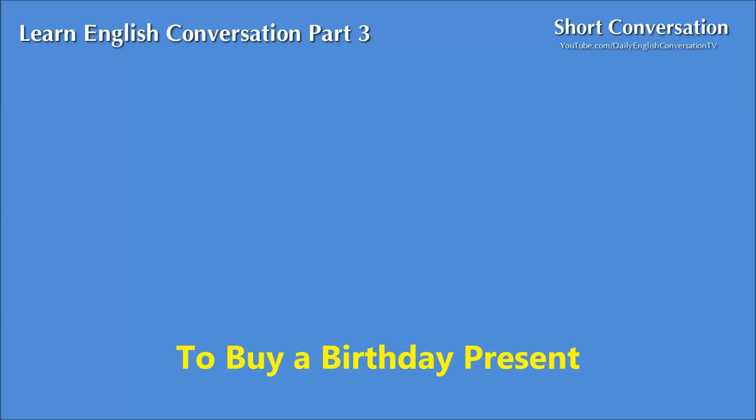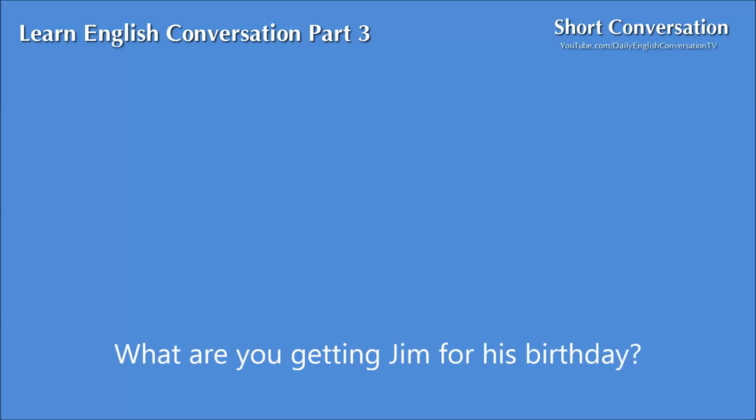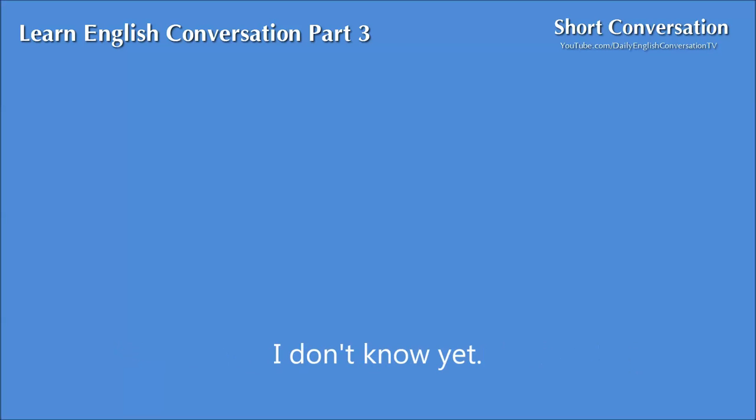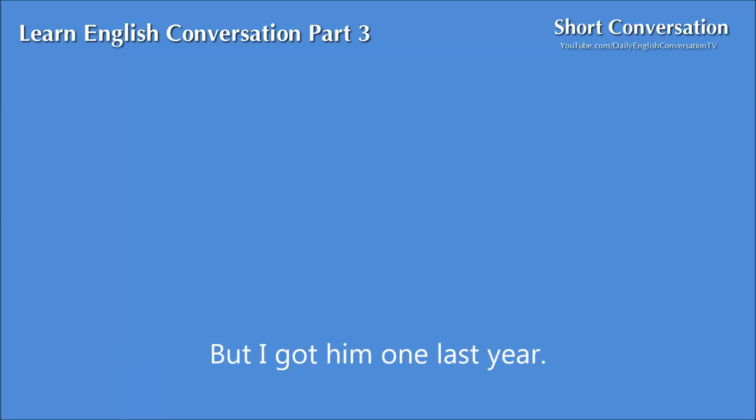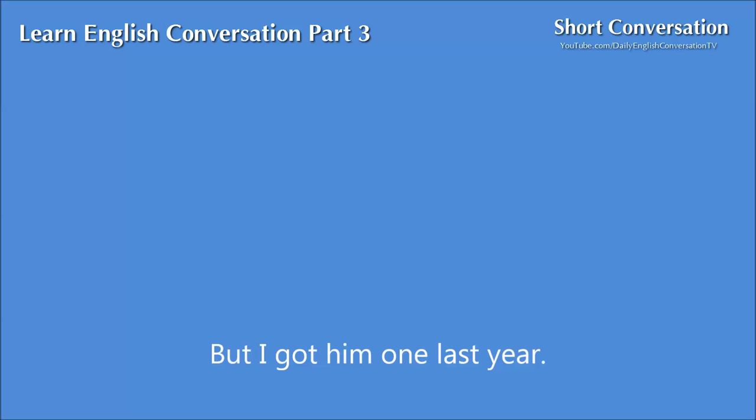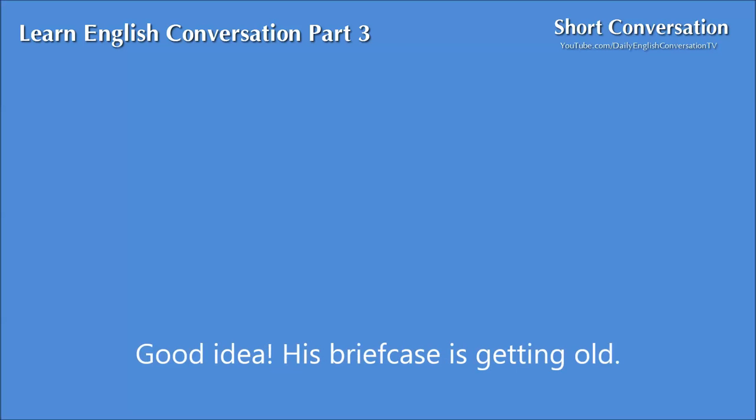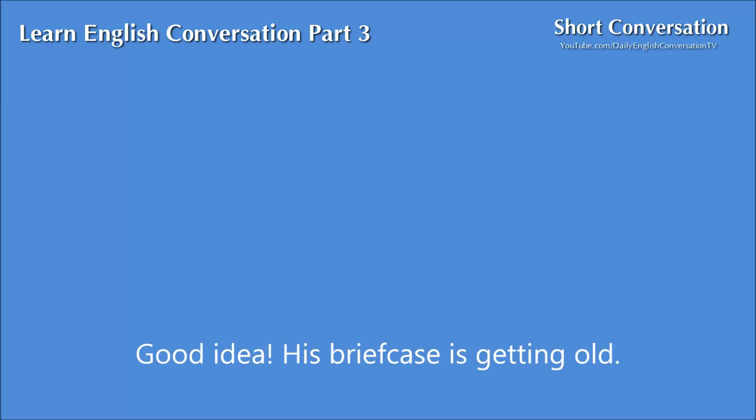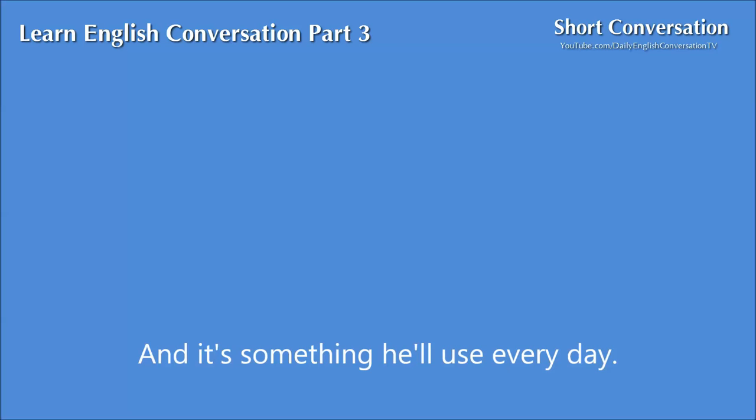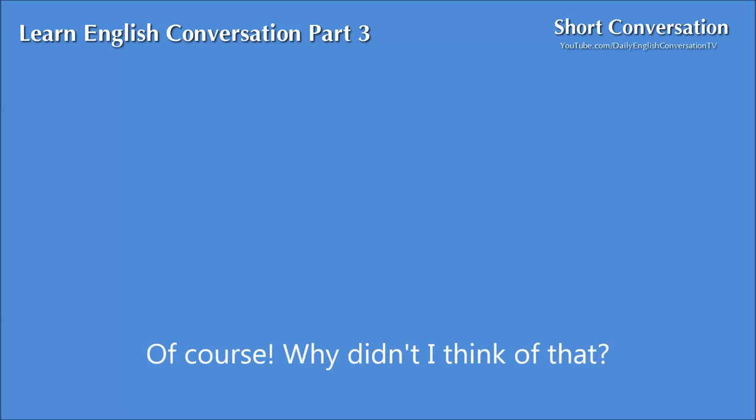To buy a birthday present. What are you getting Jim for his birthday? I don't know yet. You can always get him a shirt. But I got him one last year. Oh, that's right. Let me think. I want to get him something different. How about a briefcase? Good idea. His briefcase is getting old. And it's something he'll use every day. Of course. Why didn't I think of that?